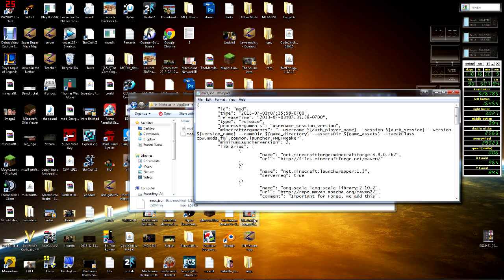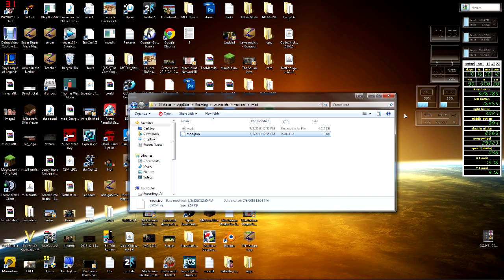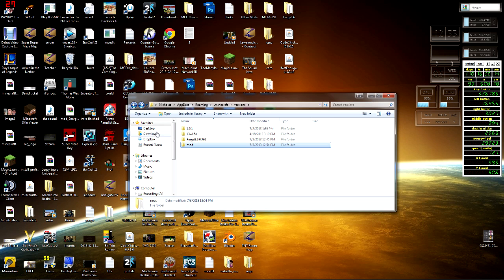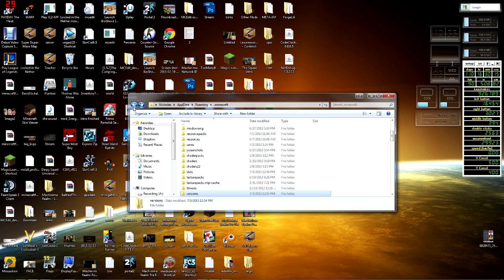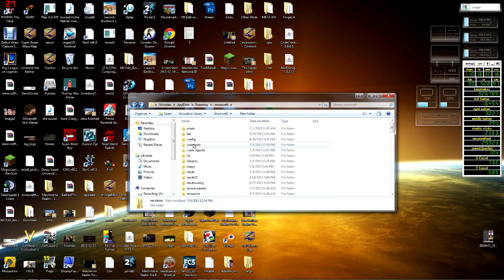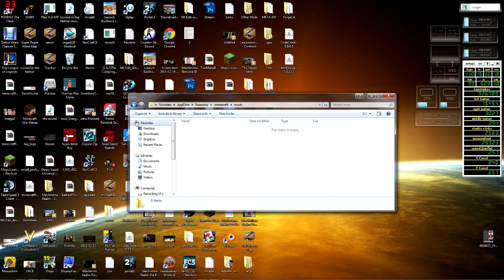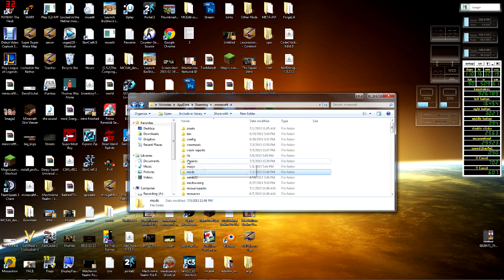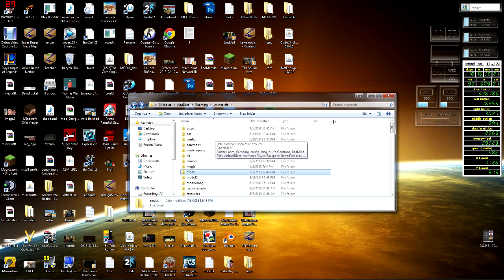Then you're gonna go up here to File, you're gonna go Save, and you are done. That is basically the gist of what you have just done. From there you can use your mods, you can go into your mods folder, you can throw mods in there, you can do all that great stuff.